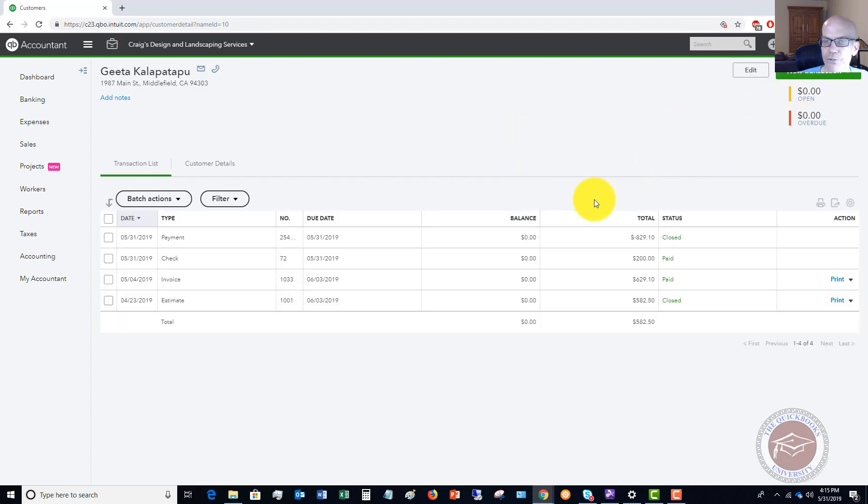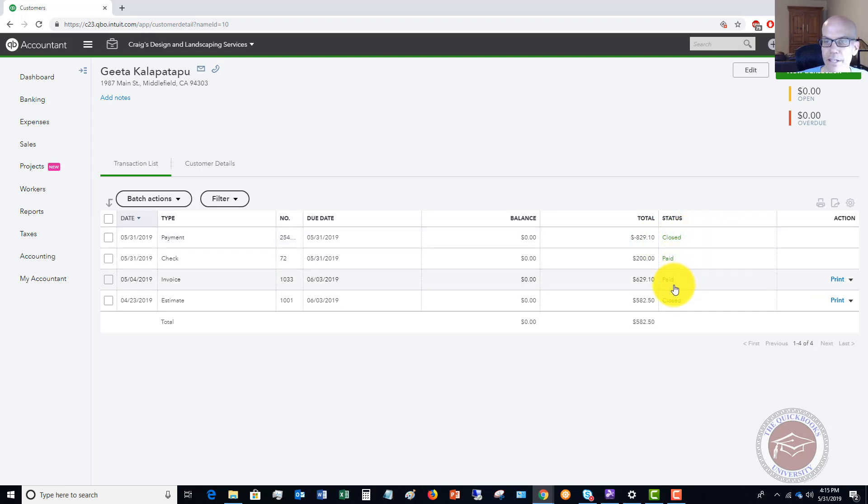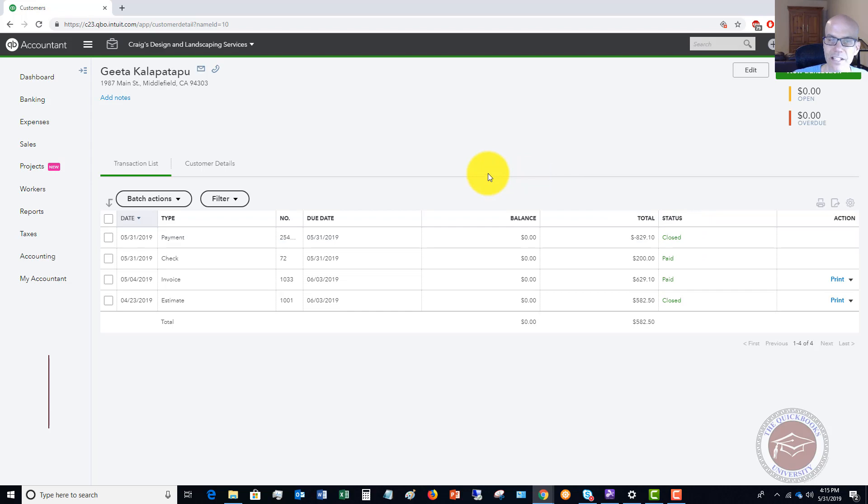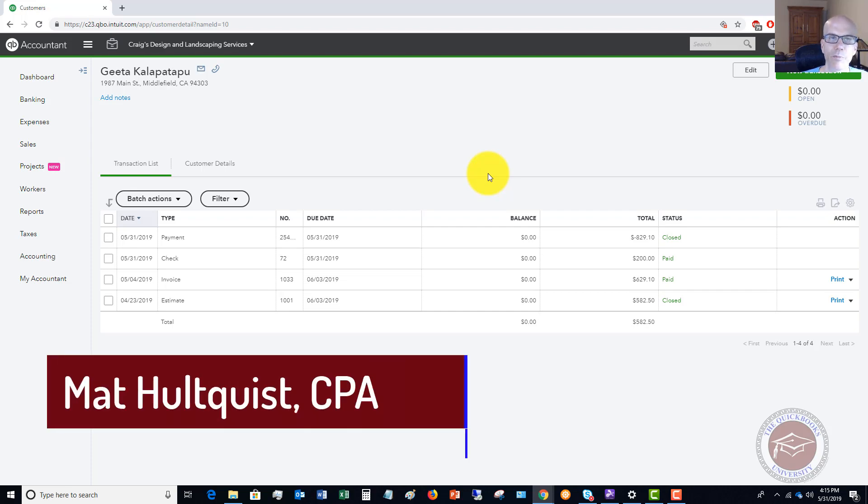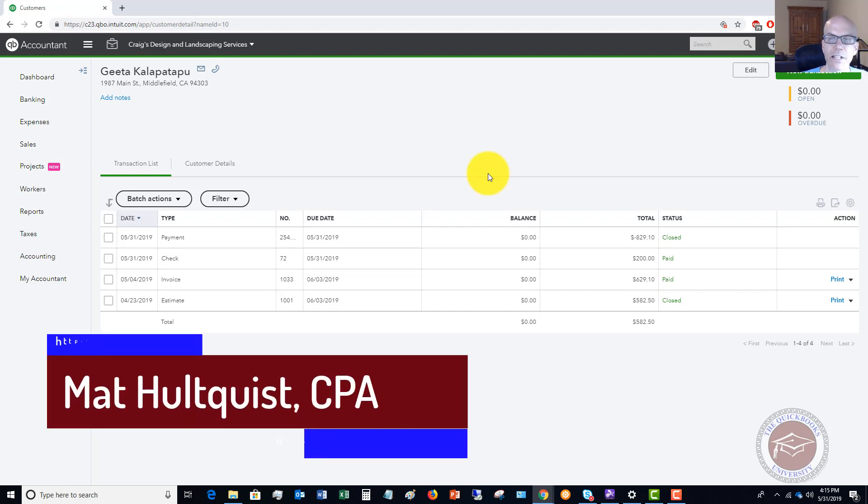This payment shows as closed and everything shows as buttoned up nicely. That's how you're going to walk through that process if you have this customer overpayment and you need to issue a refund. It's a couple of steps, it's a little bit of a pain, but this is going to keep your books clean and make sure everything looks good in your accounts receivable and the credits for individual customers.